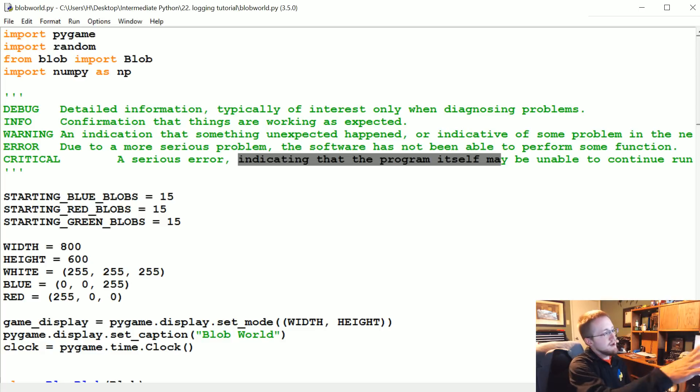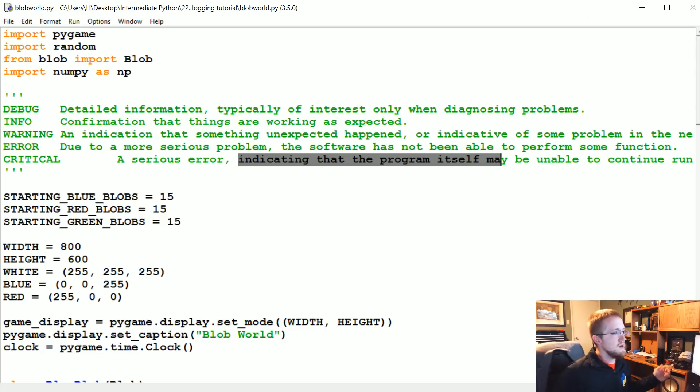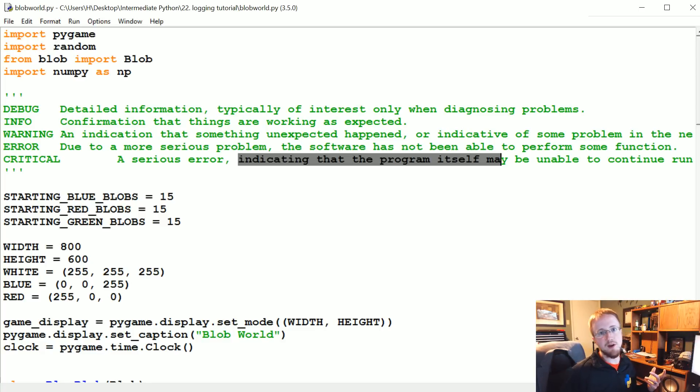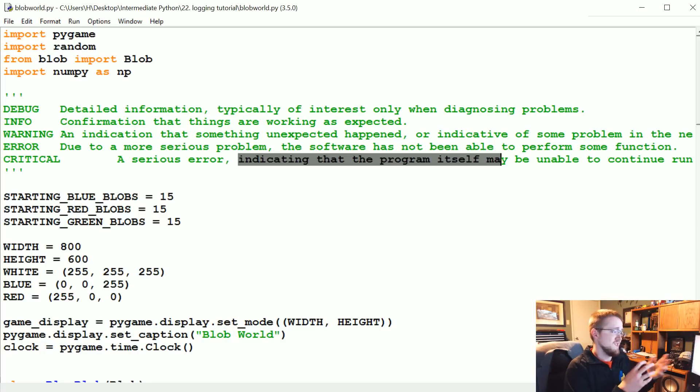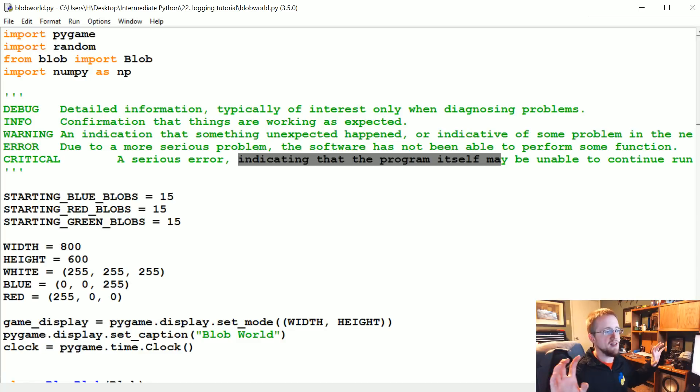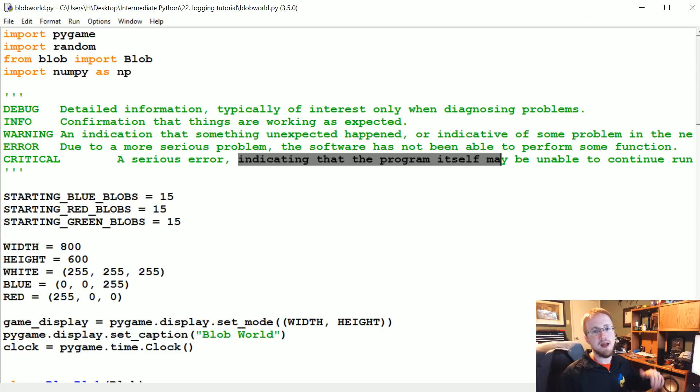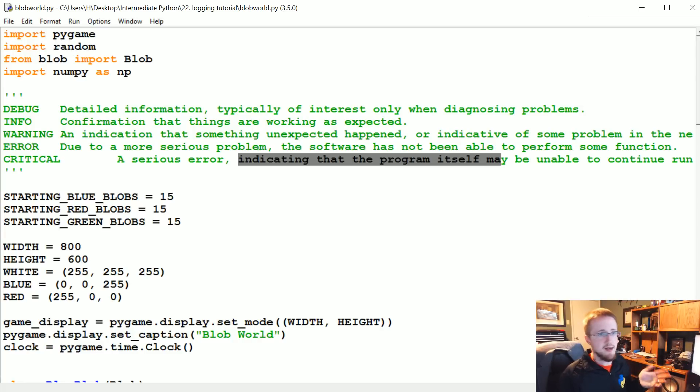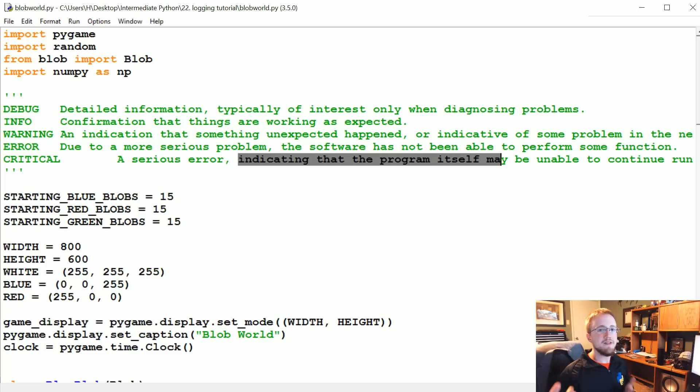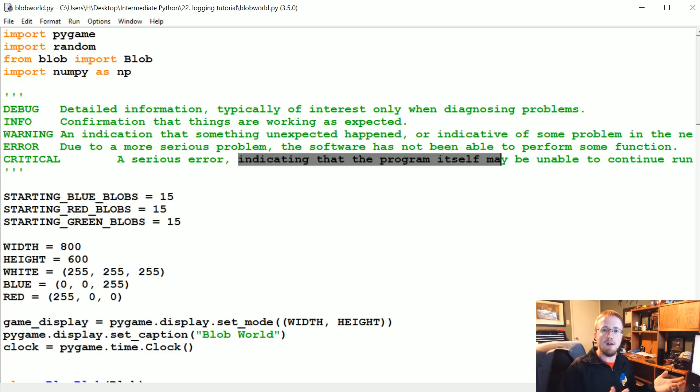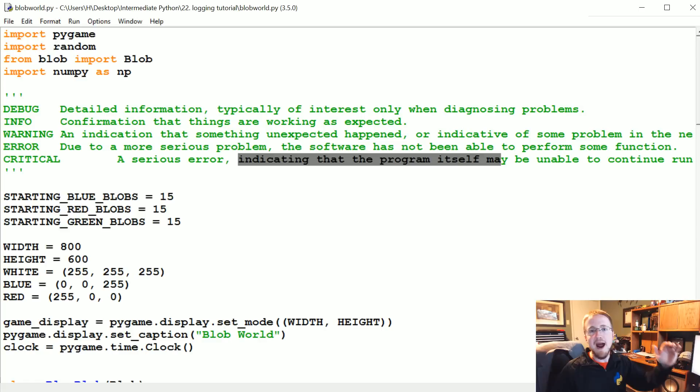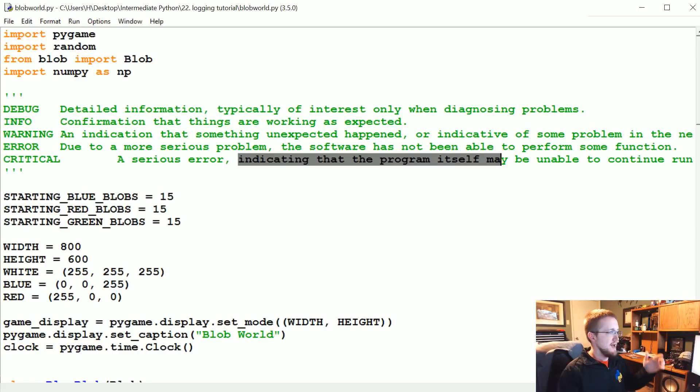Where logging is most useful is when you're going to run something on a server or something like that where it's running headless - you're not actually viewing the stream of output. It can be really useful to actually log that output. From time to time check to make sure things are happening and you're not hitting errors. If things crash, you can go back to the log file and read through what happened.